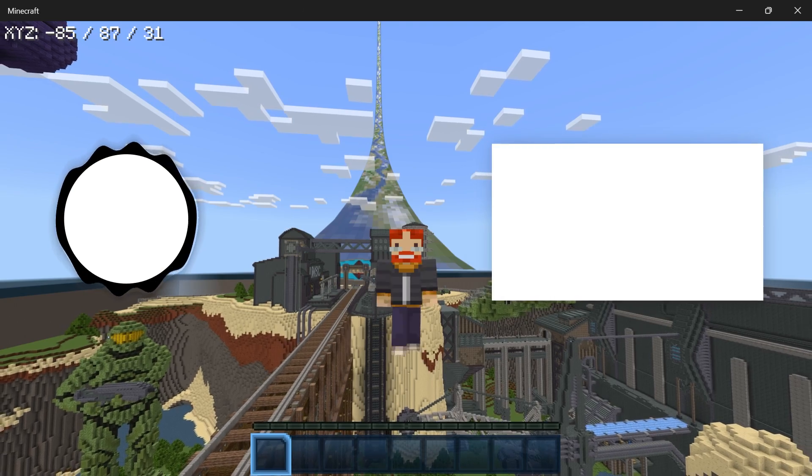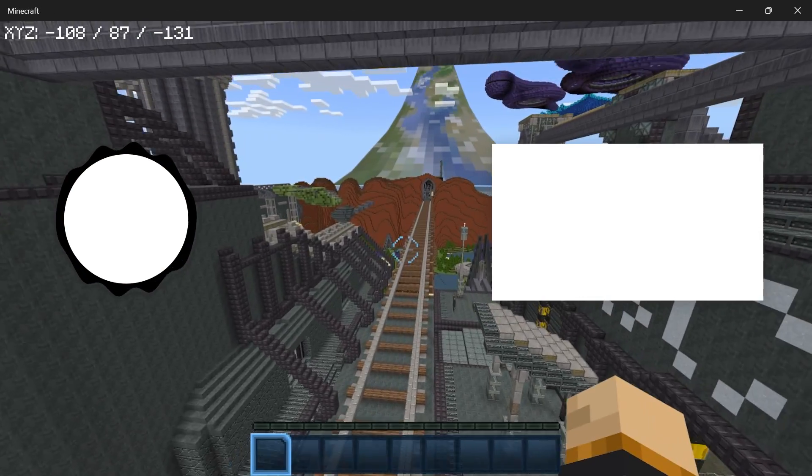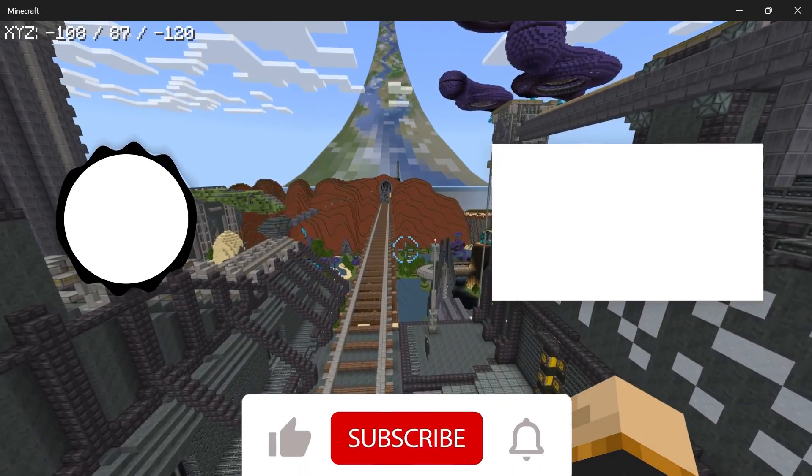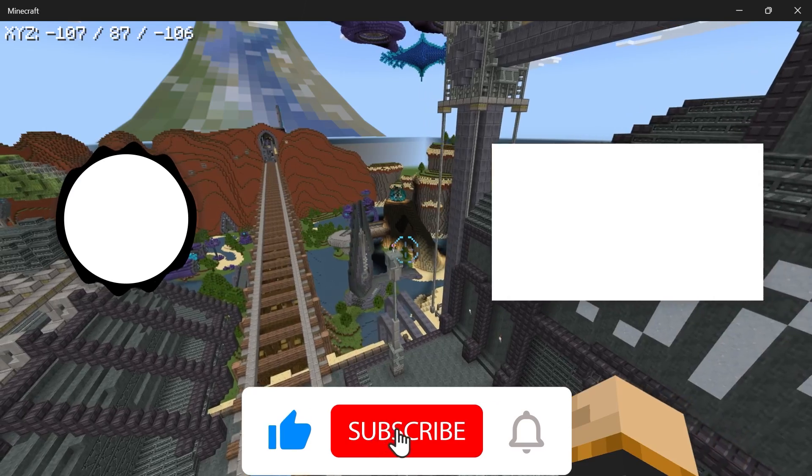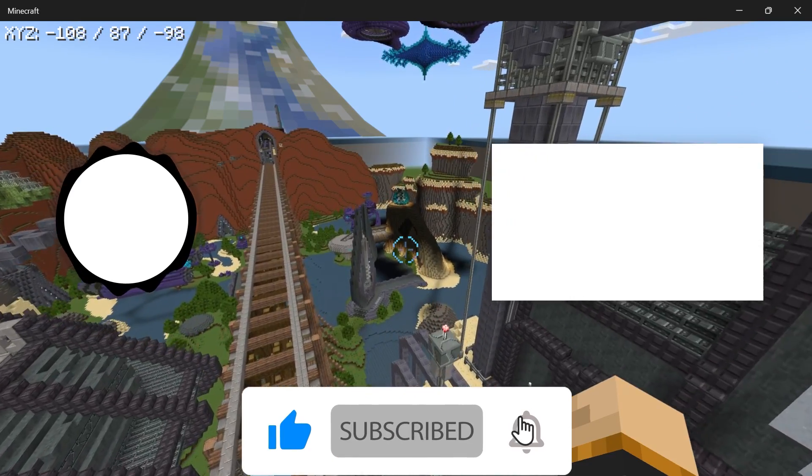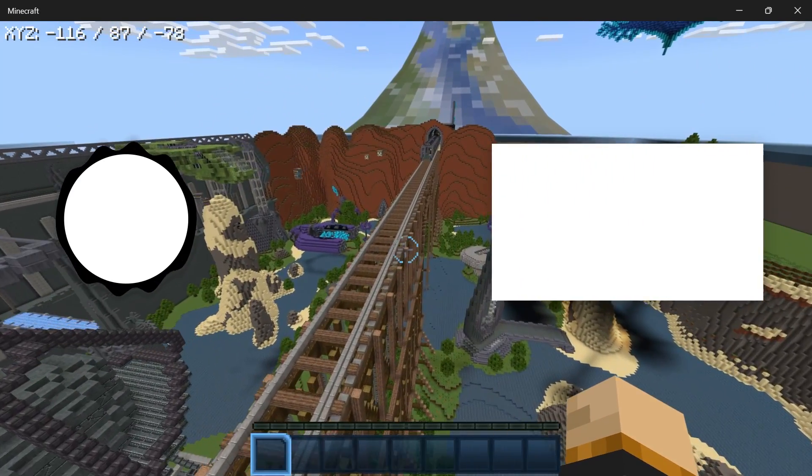If you enjoyed today's video, then leave a like, it's always appreciated. Subscribe if you're not already. Then don't forget to turn on notifications. Then I will catch you next time. Goodbye.